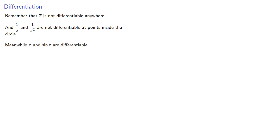Meanwhile z and sine z are differentiable. Well, actually, even better, they're analytic at every point inside the circle. And this suggests the following.